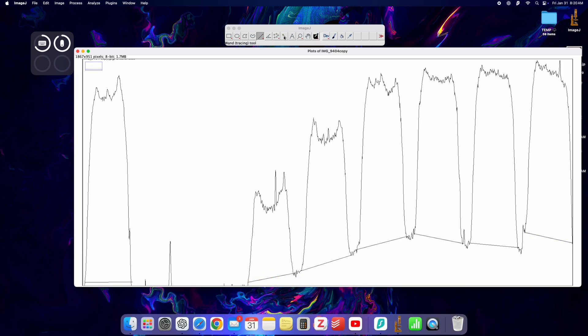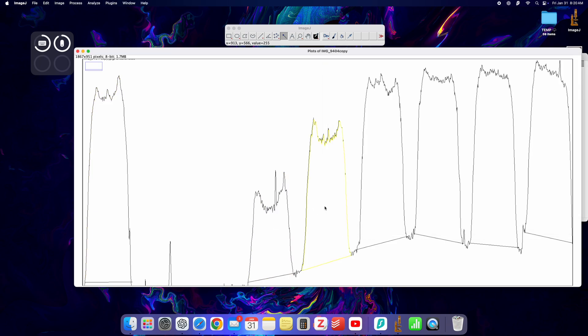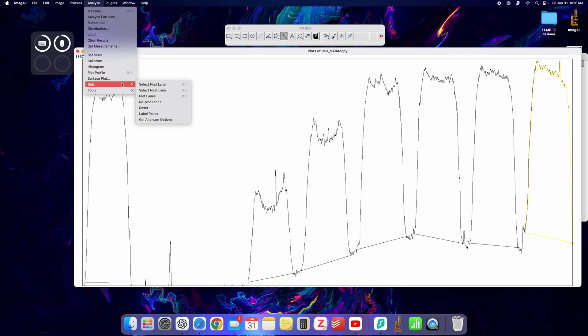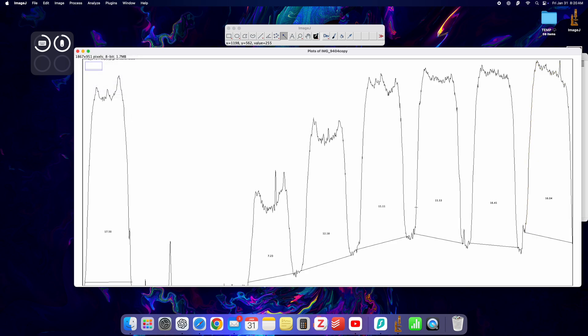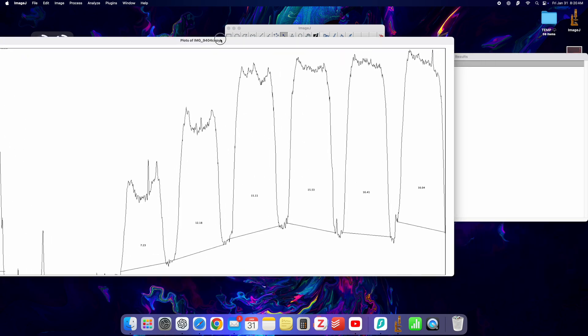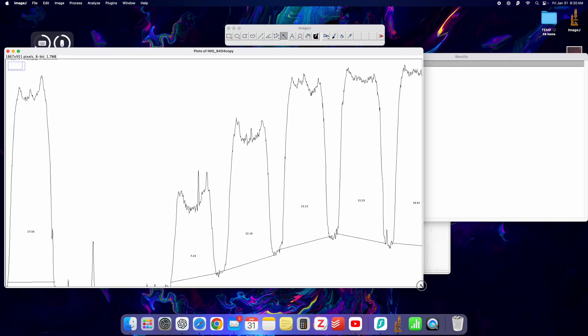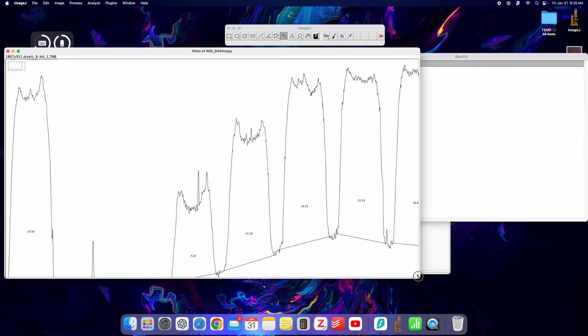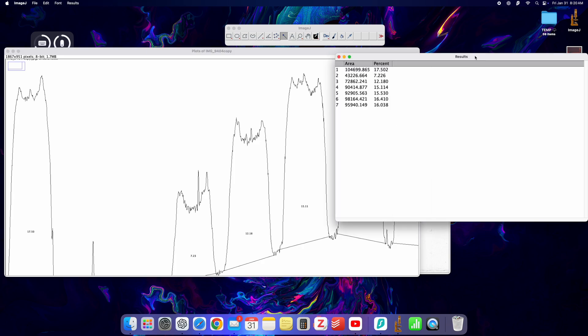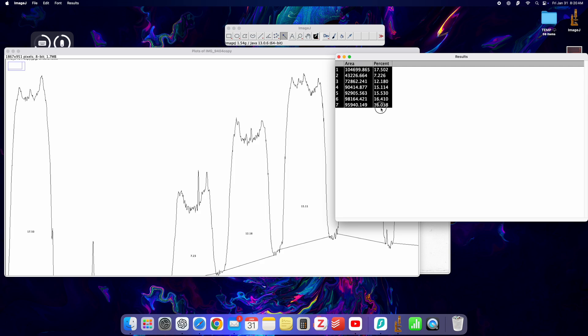Then I'm going to select the wand tool and select each peak individually. What I can also do then is basically go to gels and label peaks. So this will give me a percentage of the total surface area basically, and these will be my results. Of course what I can do right now is just copy it into an Excel or something similar and I can analyze this data right here.